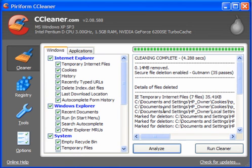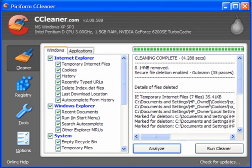And 7 files of temporary Internet files totaling 35.41 kilobytes to be removed on reboot.